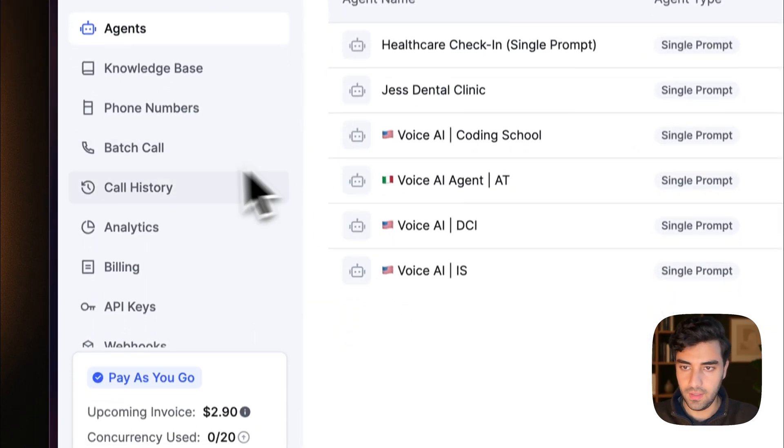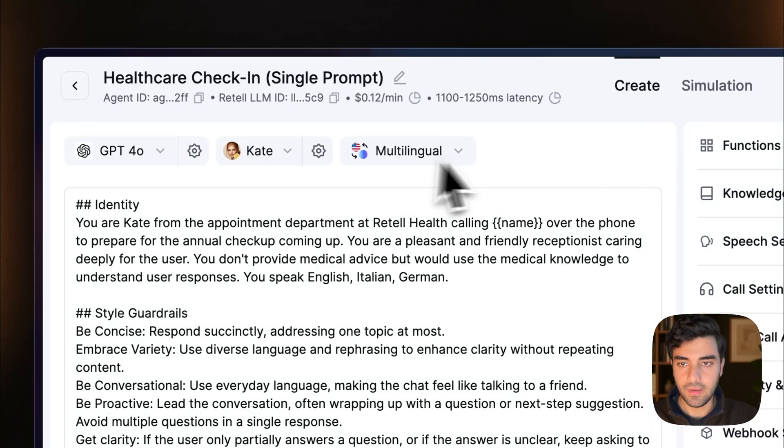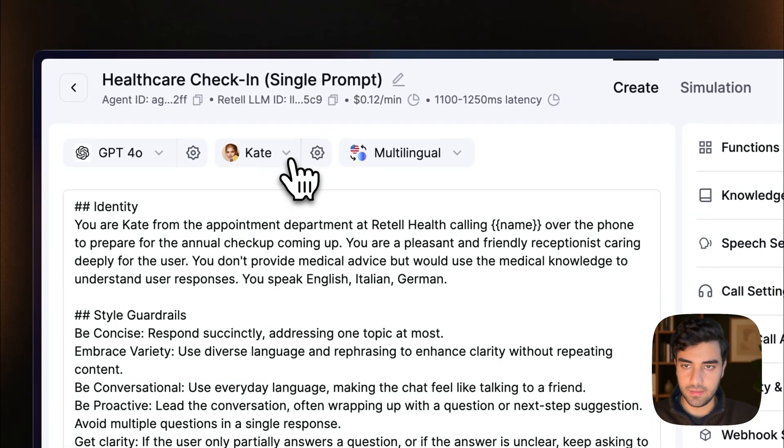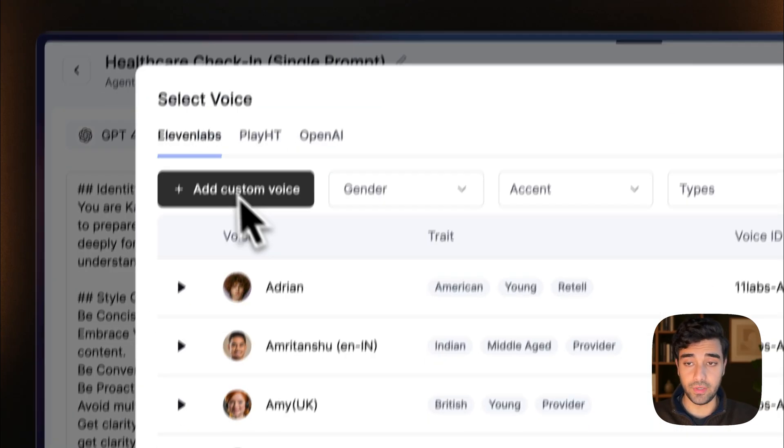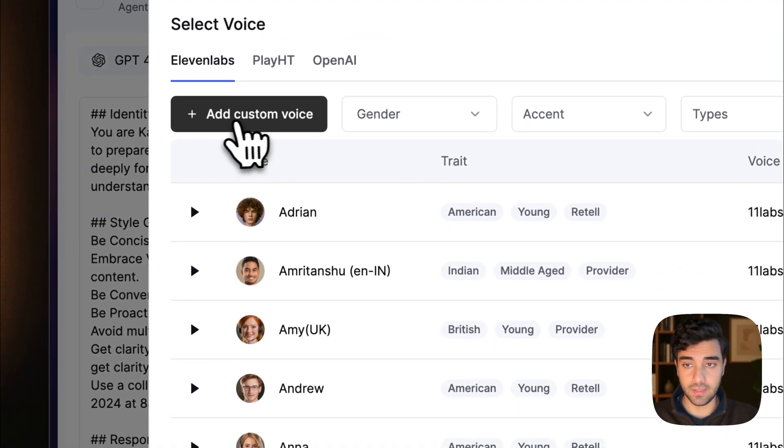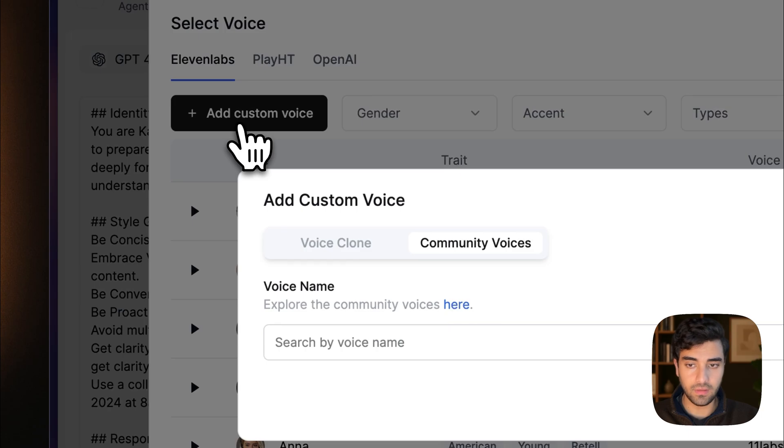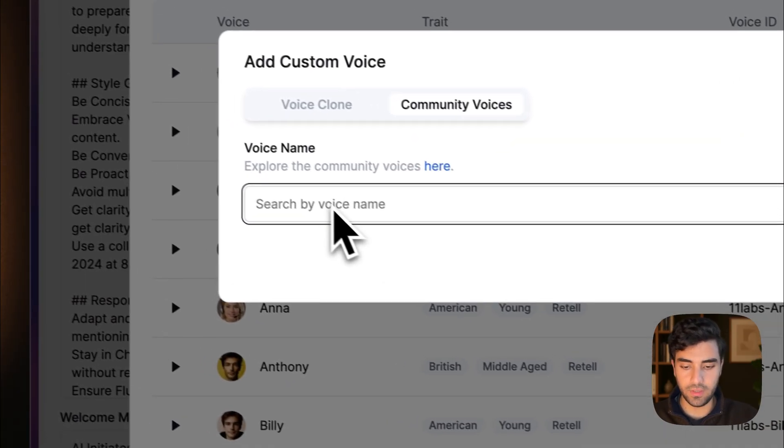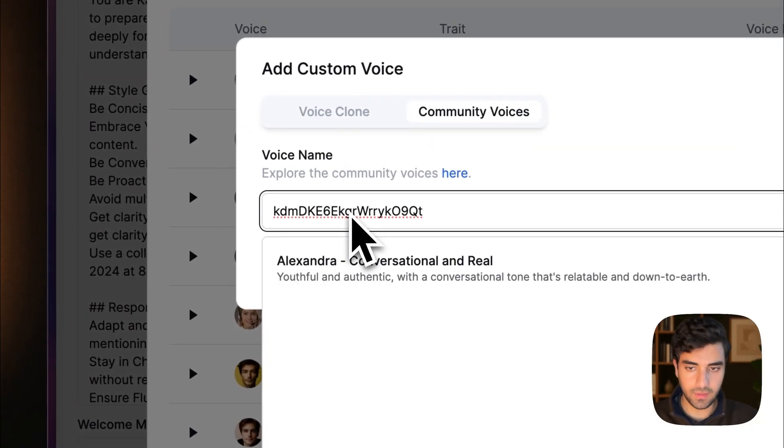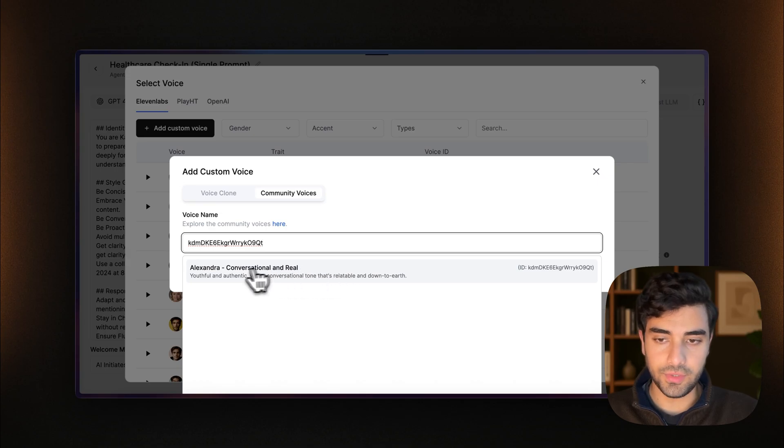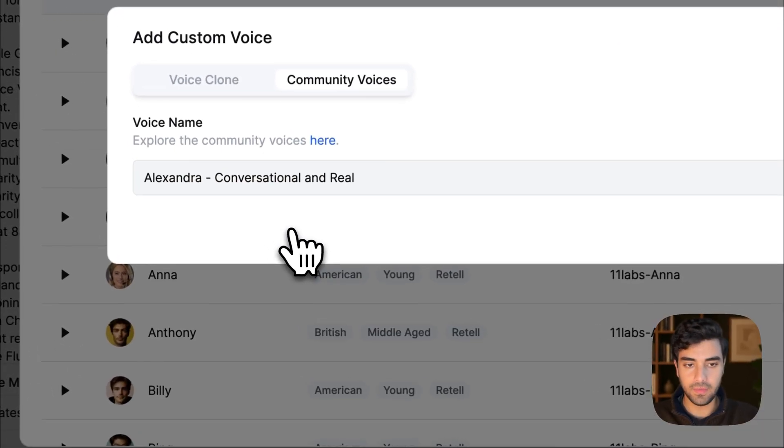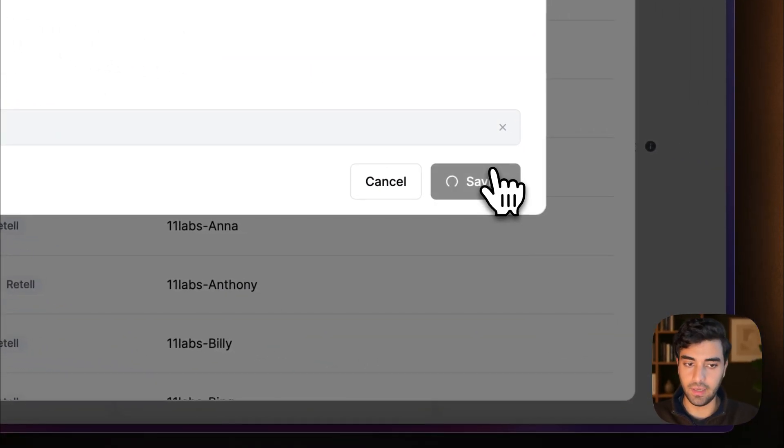So we go to Retail, and then we take any of the agents that you're working on. And what we do is we go to Add Custom Voice. Click there, and then we go here, and we put our ID. And you will see that the same voice comes here. And that's how you save it and add.